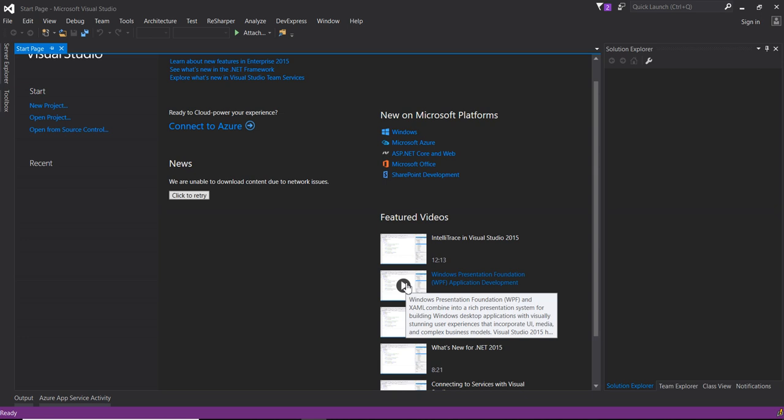Today we are going to learn about dependency injection. Dependency injection is a software design pattern. It allows us to develop loosely coupled code. The intent of dependency injection is to make code maintainable. Dependency injections help us to reduce tight coupling among software components.